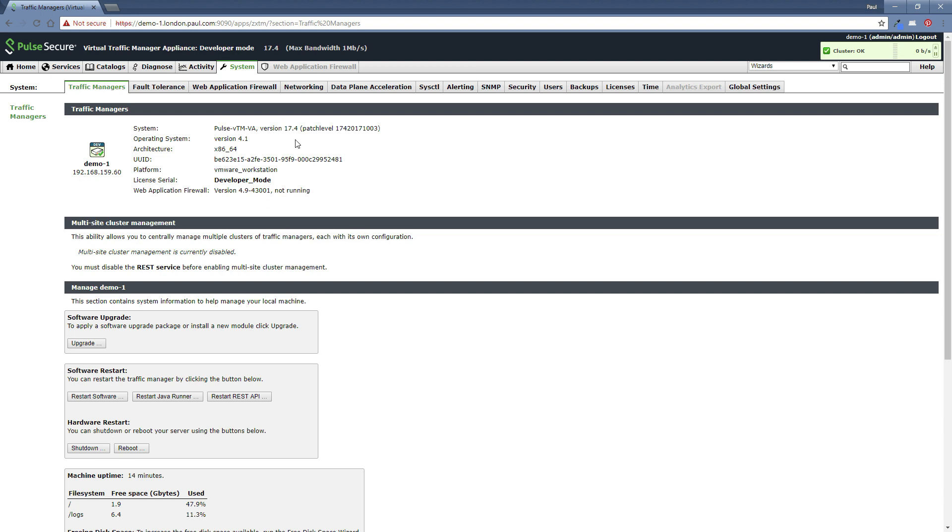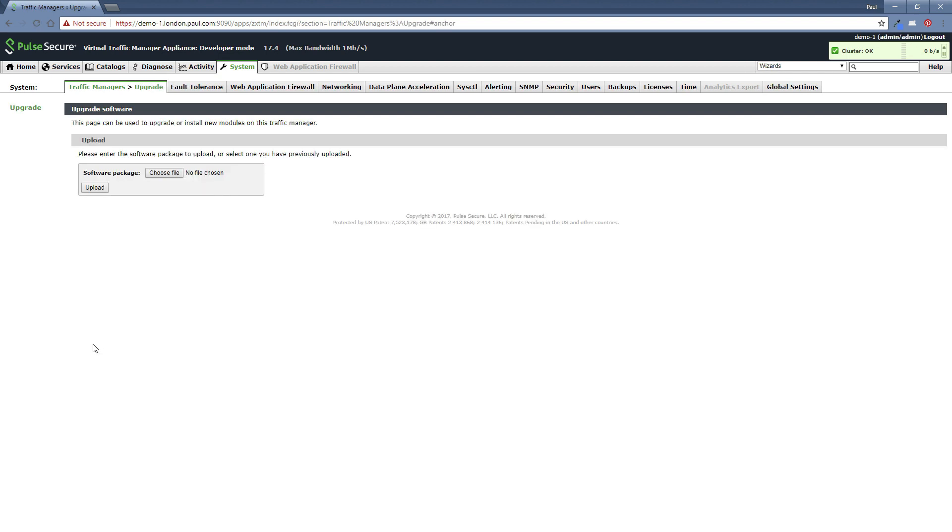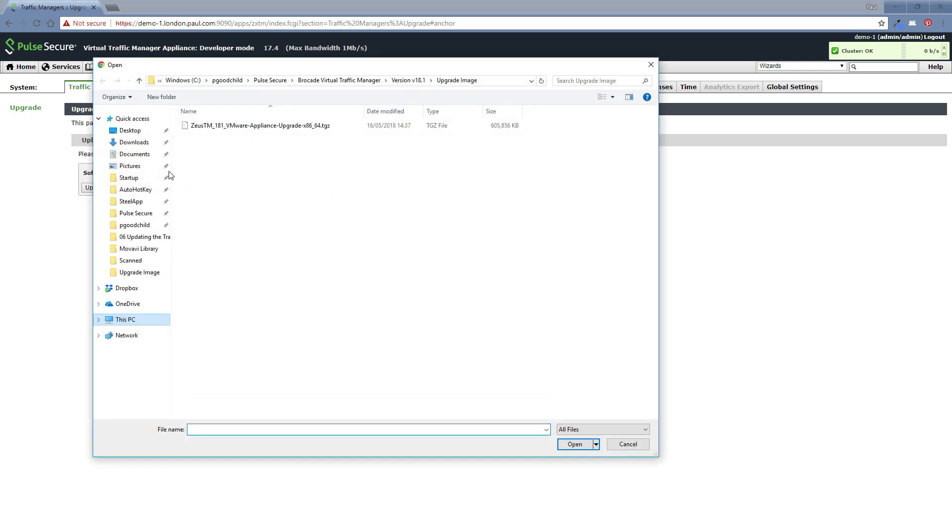So at the moment, we're running on 17.4. I'm going to show you how we upgrade to 18.1, which at the time of this recording was the latest version. So we click on upgrade. We simply choose a file and you should have already downloaded the file you need.